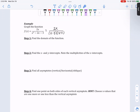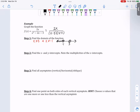We can't keep anything in our domain that makes the denominator zero. So we know that x cannot equal 3 and x cannot equal negative 1. I want to remove those values from my number line — here's negative 1, here's positive 3. Our domain is from negative infinity to negative 1, union negative 1 to 3, union 3 to infinity.